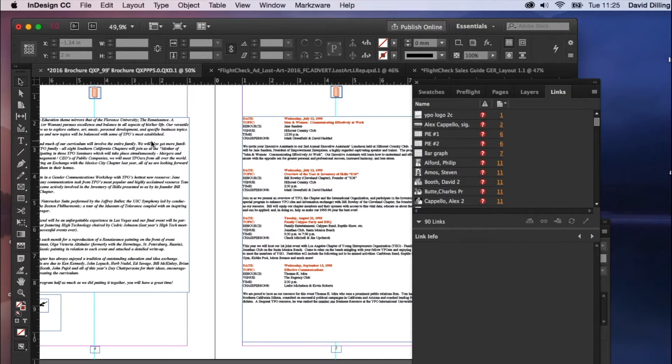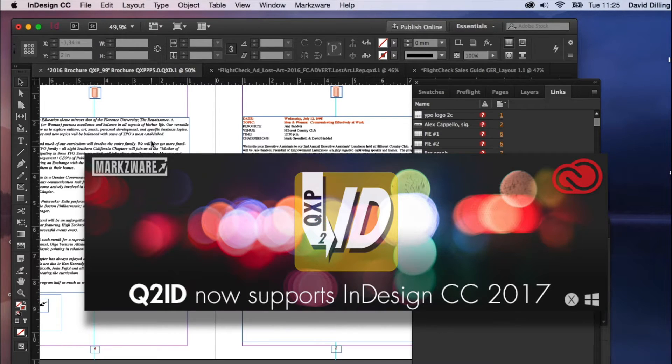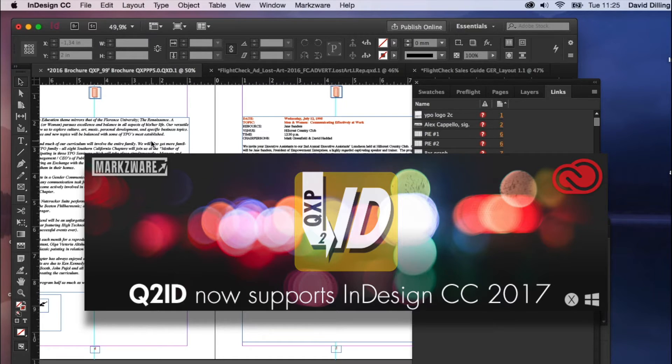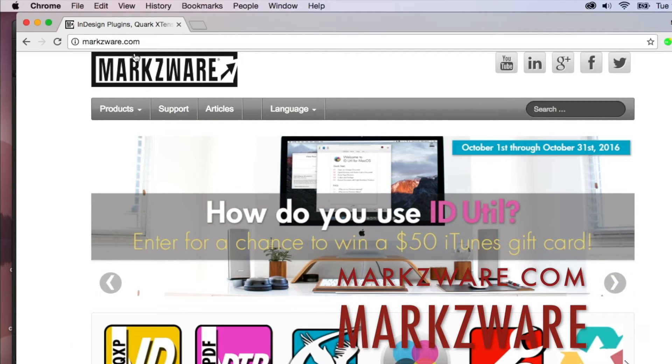Real simple and easy to use. Q2ID now out for InDesign 2017. Get it today over on Markzware.com. Like I just said, cruising over to Markzware.com,